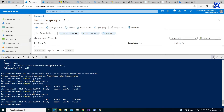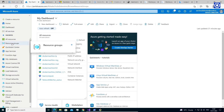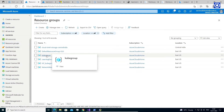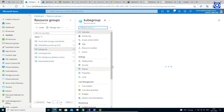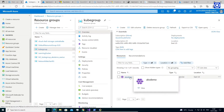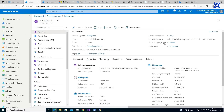Let's verify it in the Azure portal. The Azure resource group named 'kubegroup' is created. Click on it. On the overview page of the resource group, we find the AKS resource named 'AKS demo'. Click on it. Again on the overview page, we find the details of AKS demo.